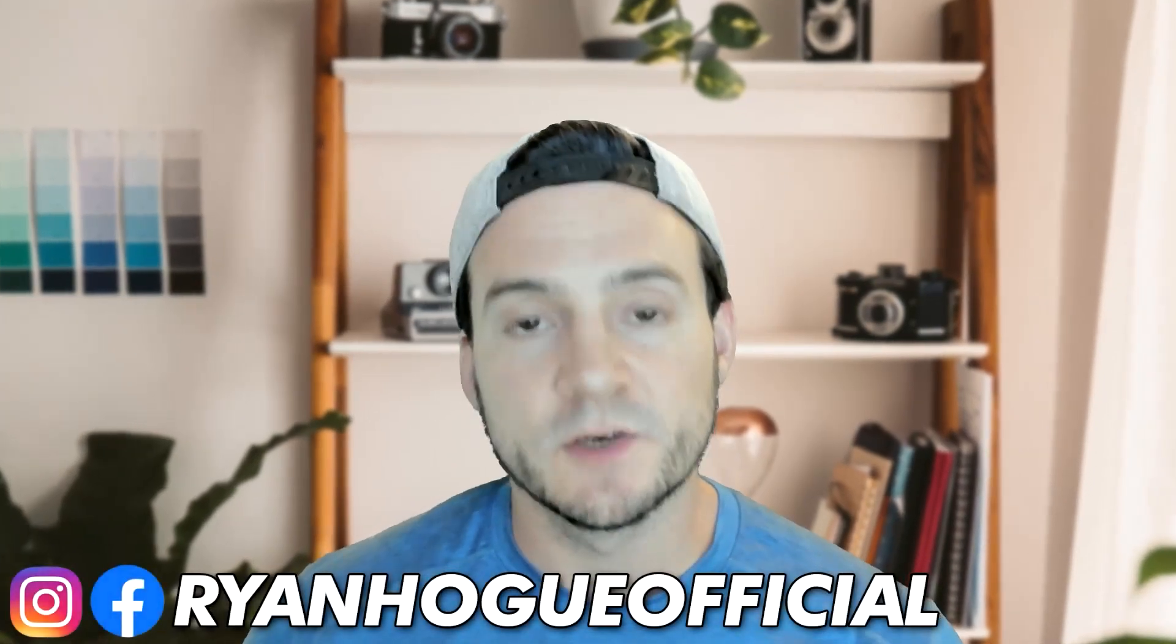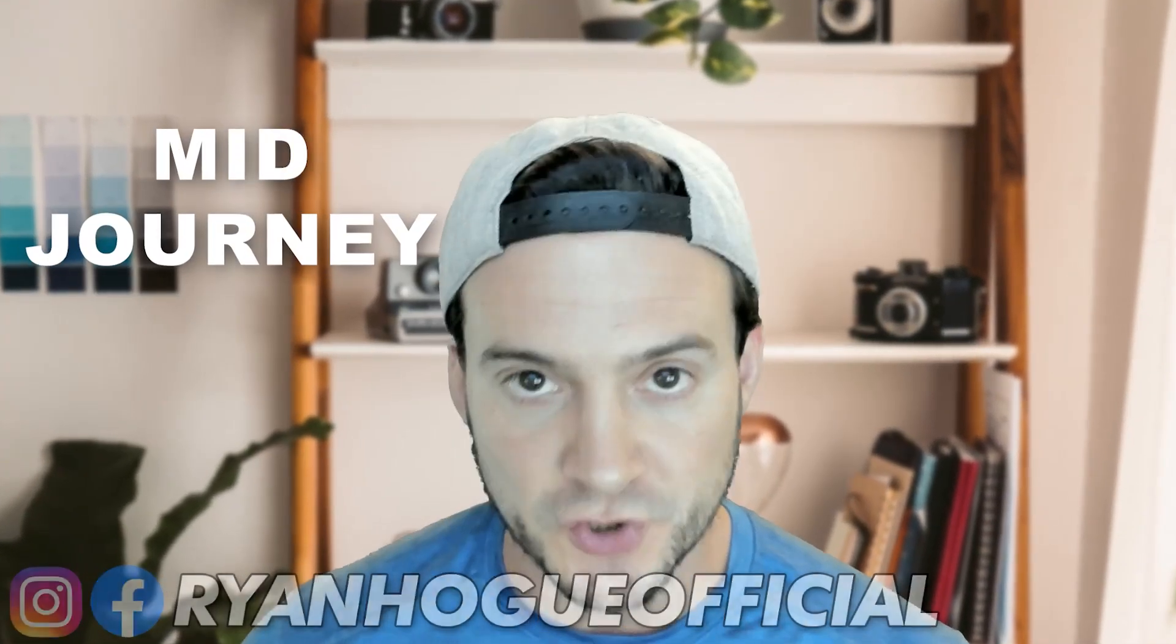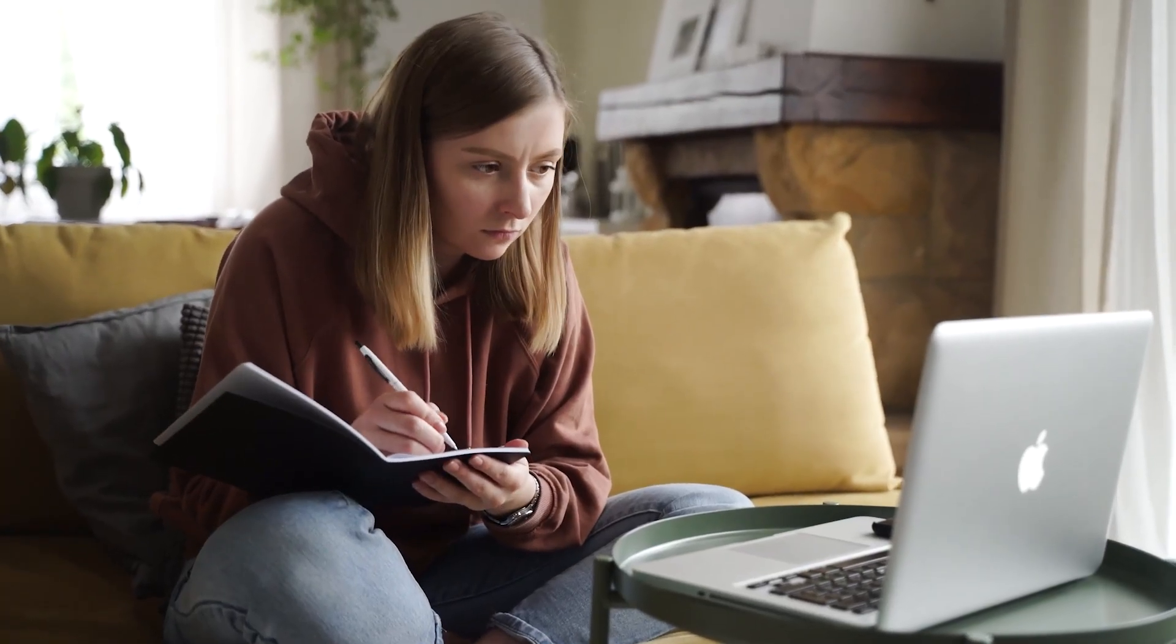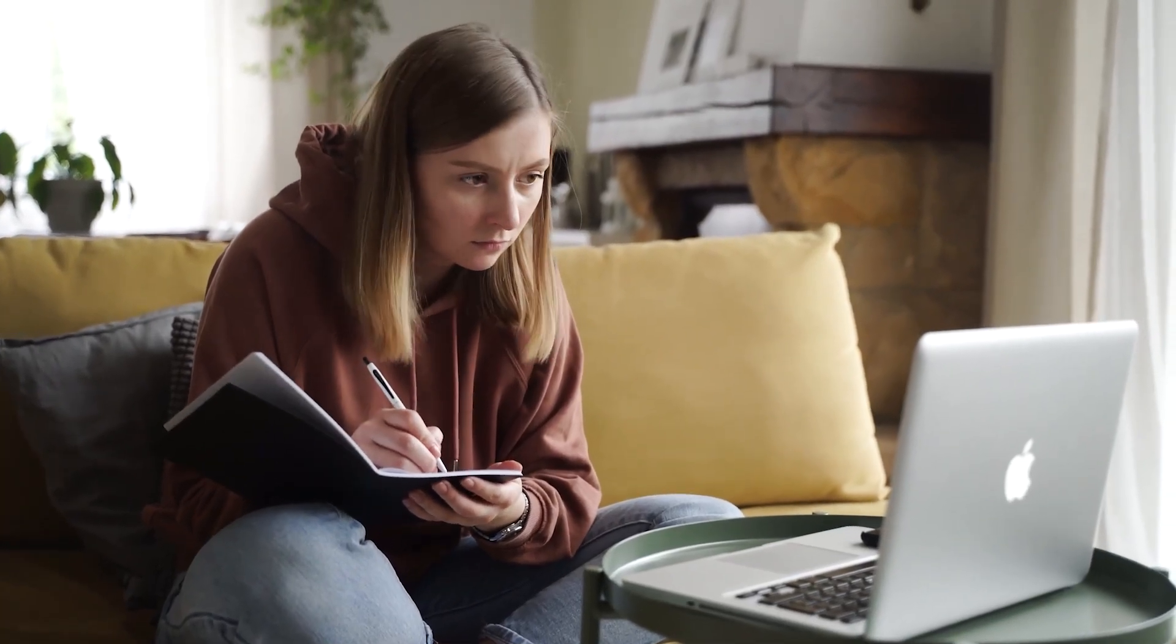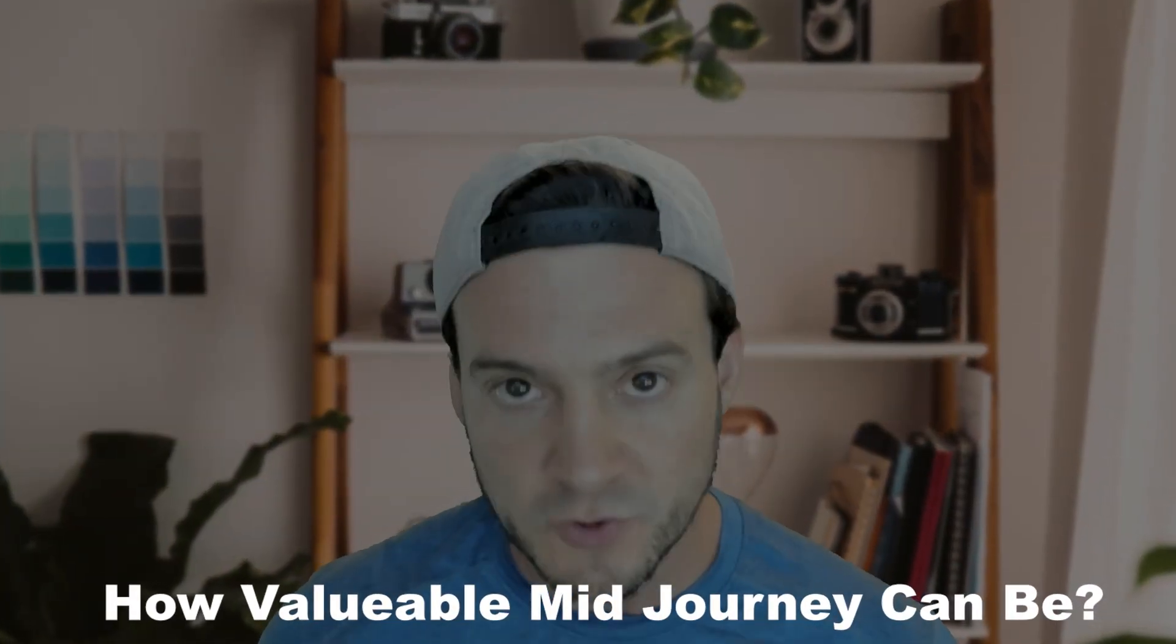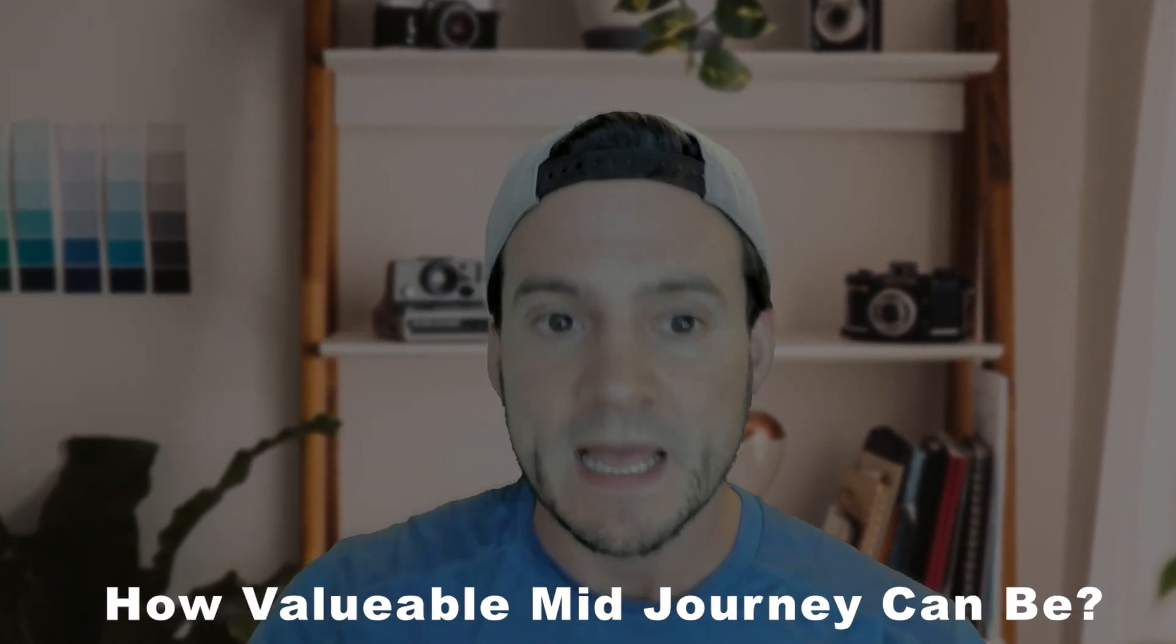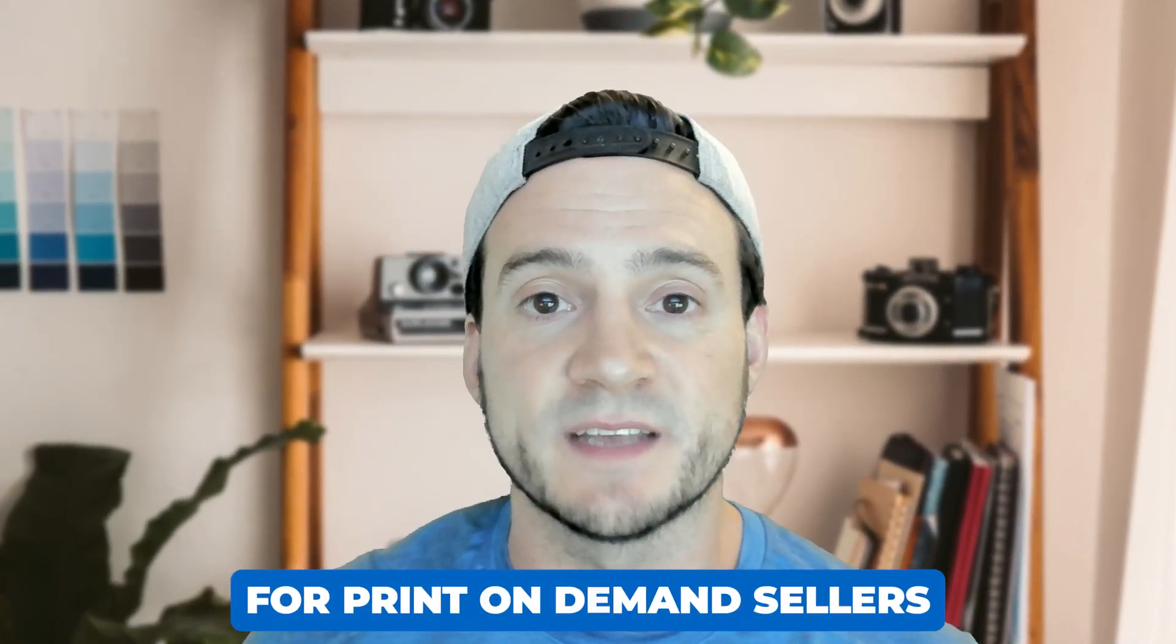If you're a print-on-demand seller who hasn't tried MidJourney yet, this video is for you. My goal is to provide an easy-to-follow tutorial, and I even put together a Google Doc in the description that outlines everything we're going to cover to make your life even easier. I just want to show you how valuable MidJourney can be on a very basic level for print-on-demand sellers. So let's get started.